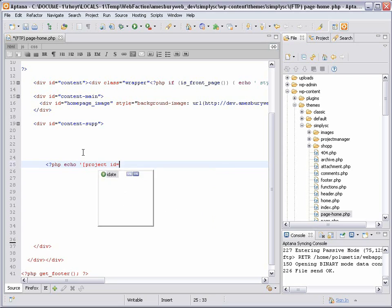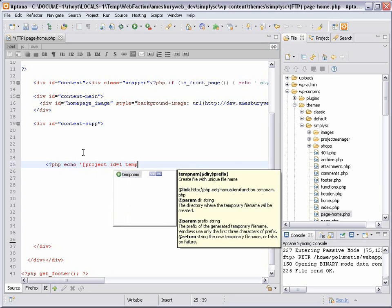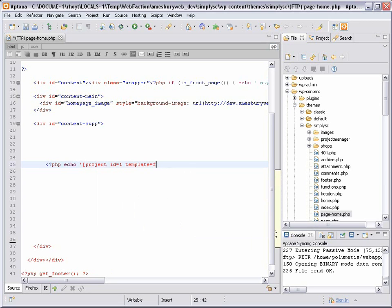For our features project, the ID is 1, and the template we want to use. We'll write a custom template called features in just a minute. And then WordPress will transform this shortcode into a list of all the features with the data displayed using the rules we set up in the template.